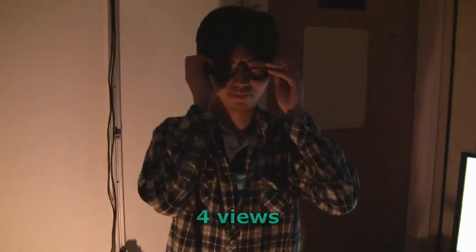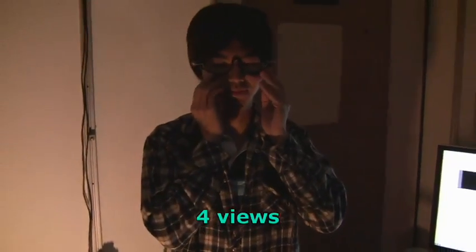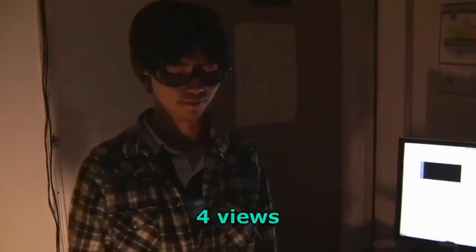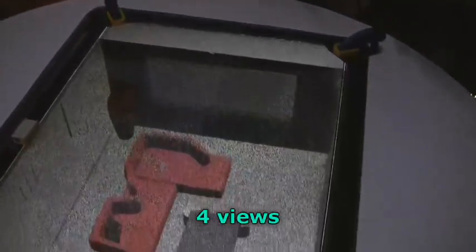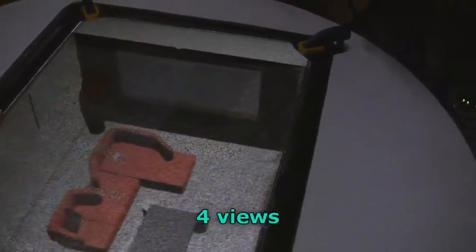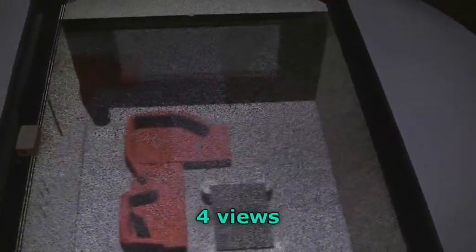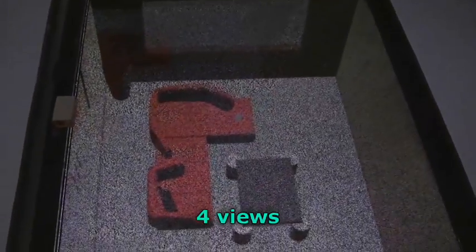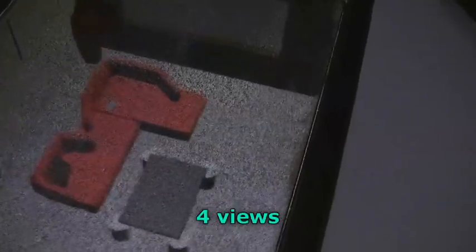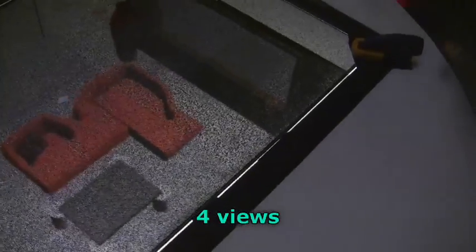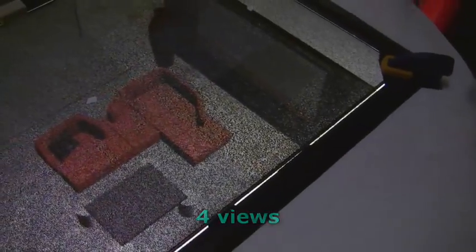Now we add a stereoscopic user with a tracked headframe, which doubles the number of views again to a total of four and further reduces image quality. The system supports graceful degradation as we add views, as well as graceful improvement when we take them away.